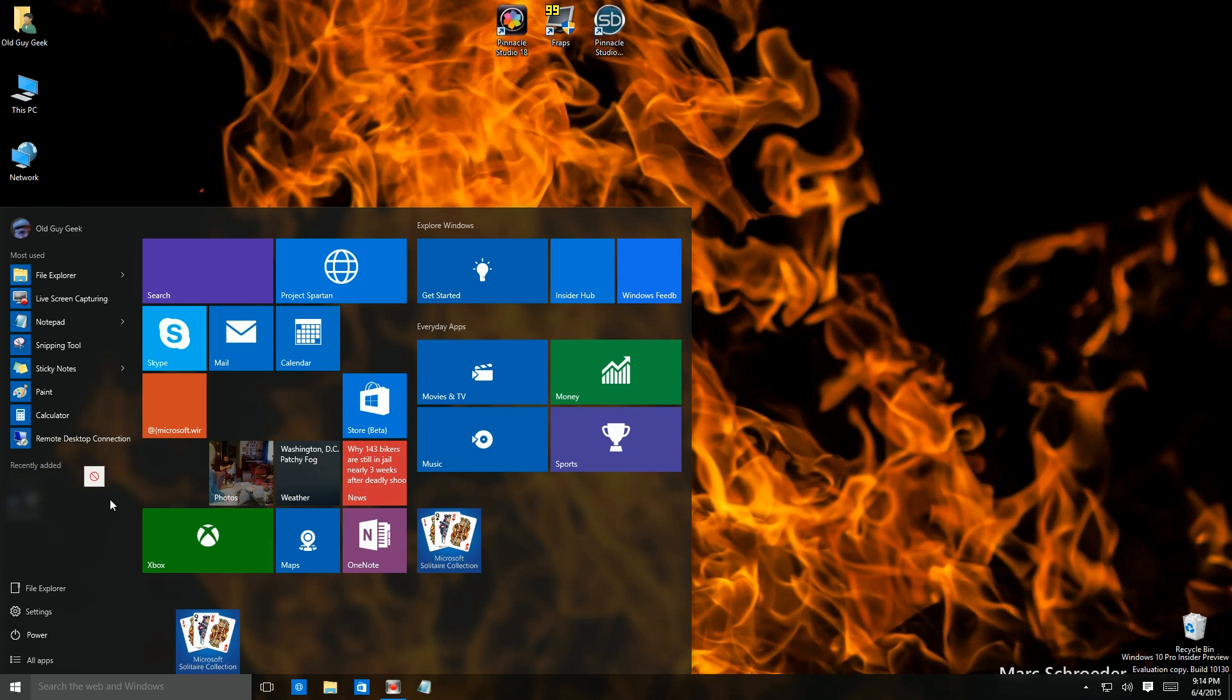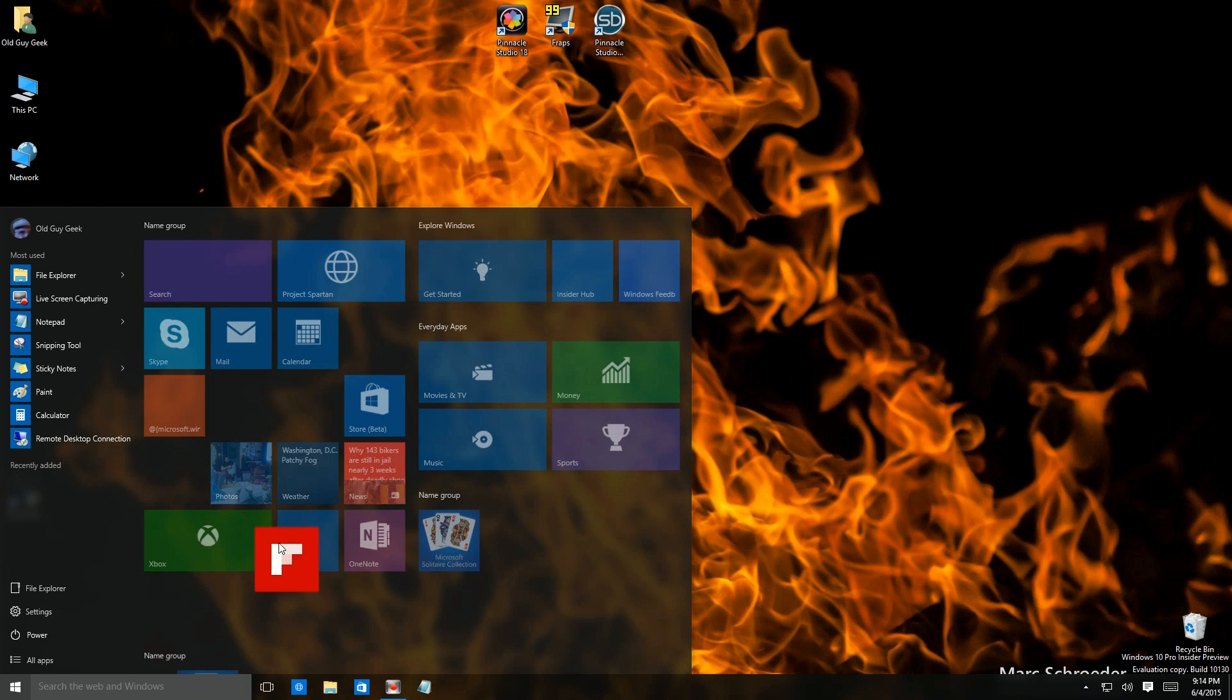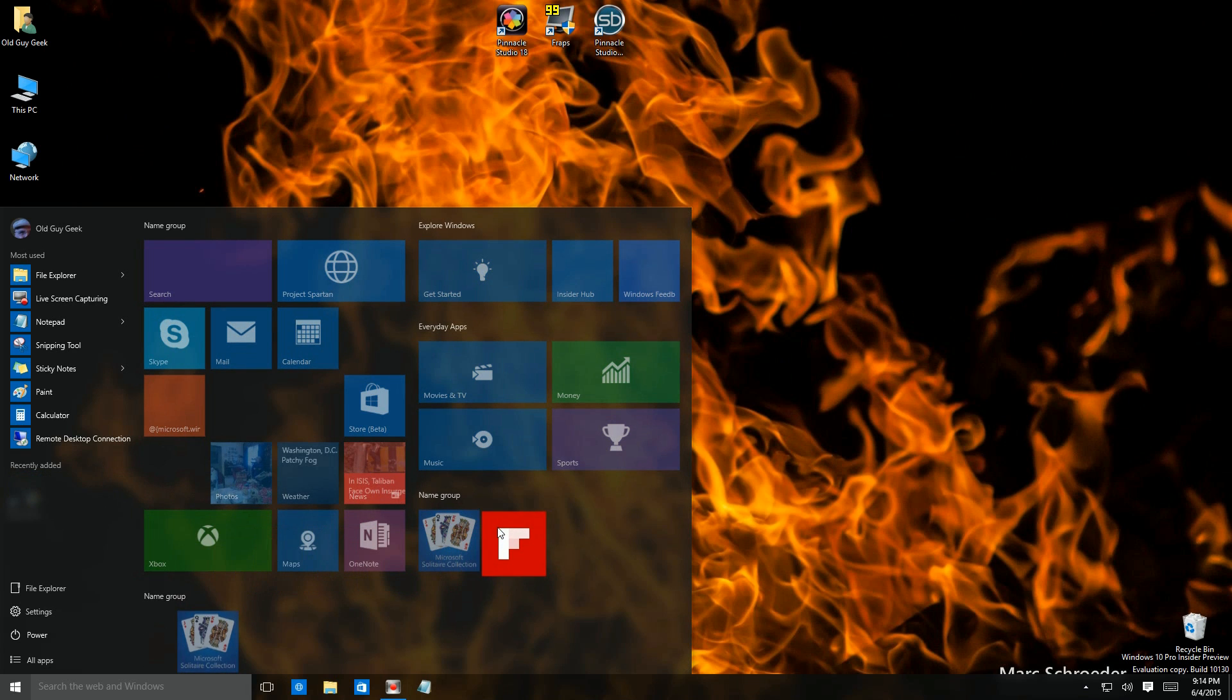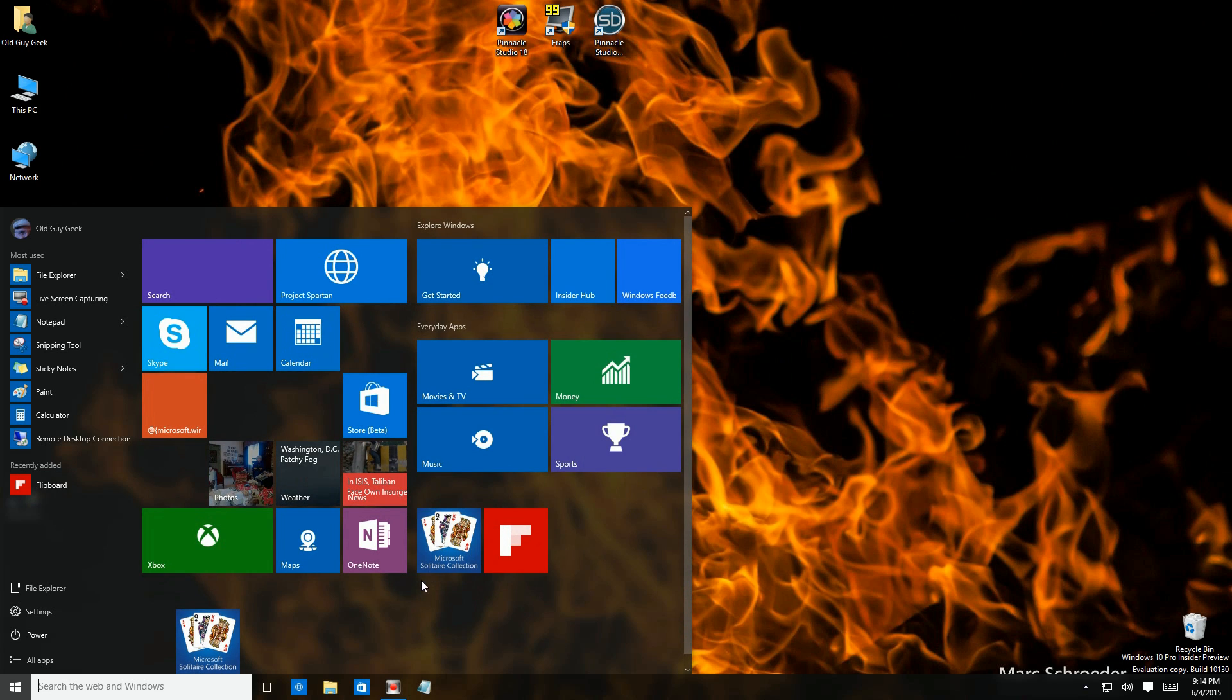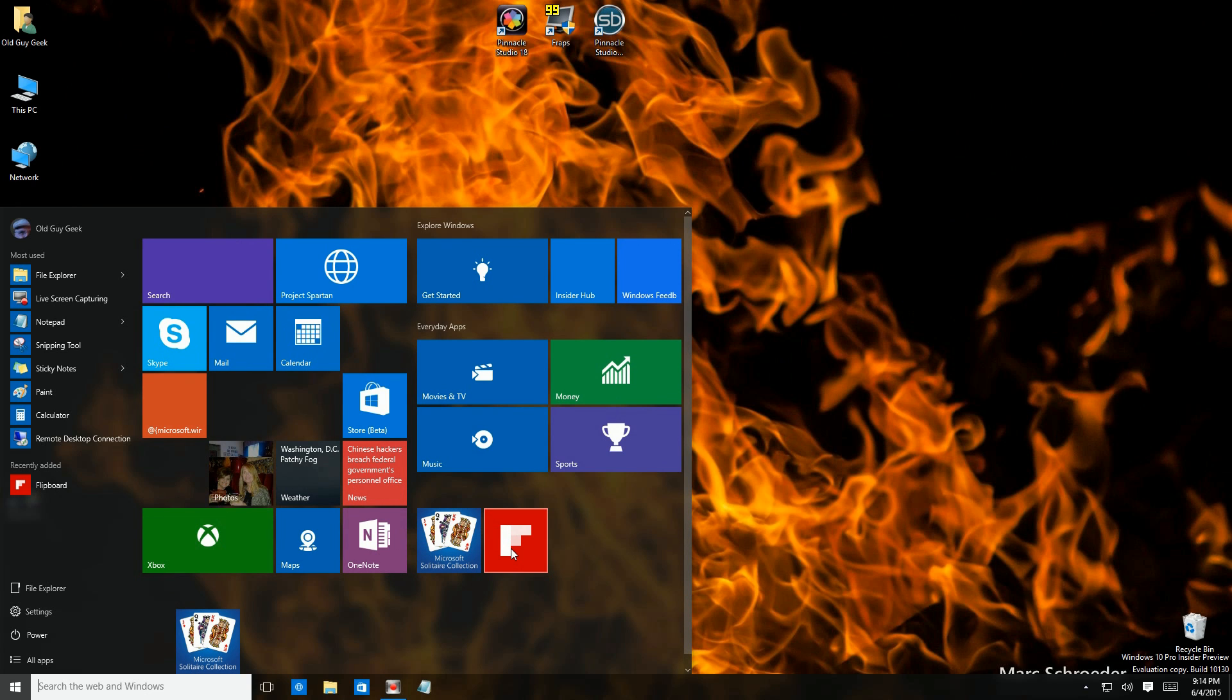So here we are, it's there. So I can drag it over here, drop it in my tile area and decide where I want to put it. I'm just going to drop it in over here for the time being.